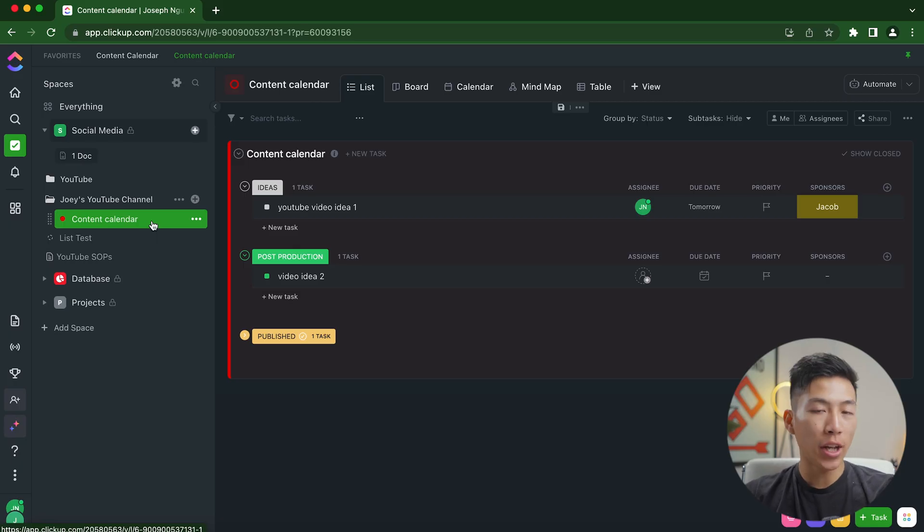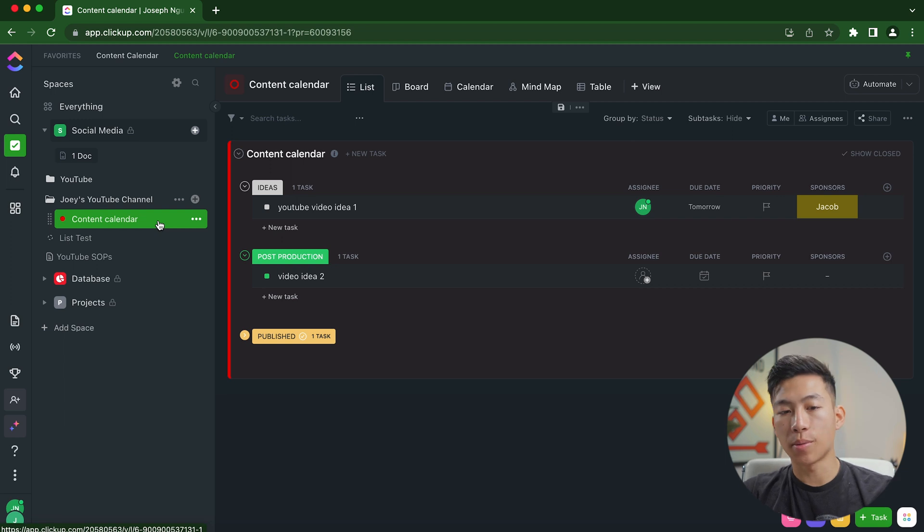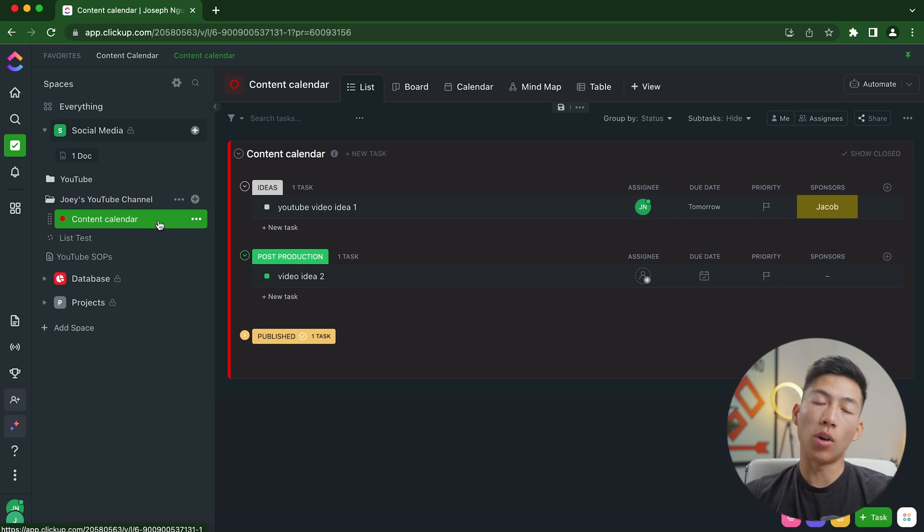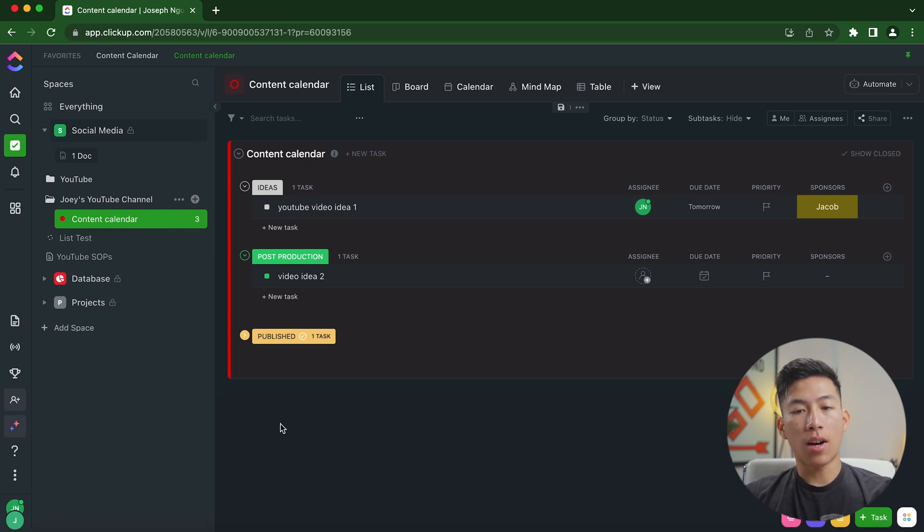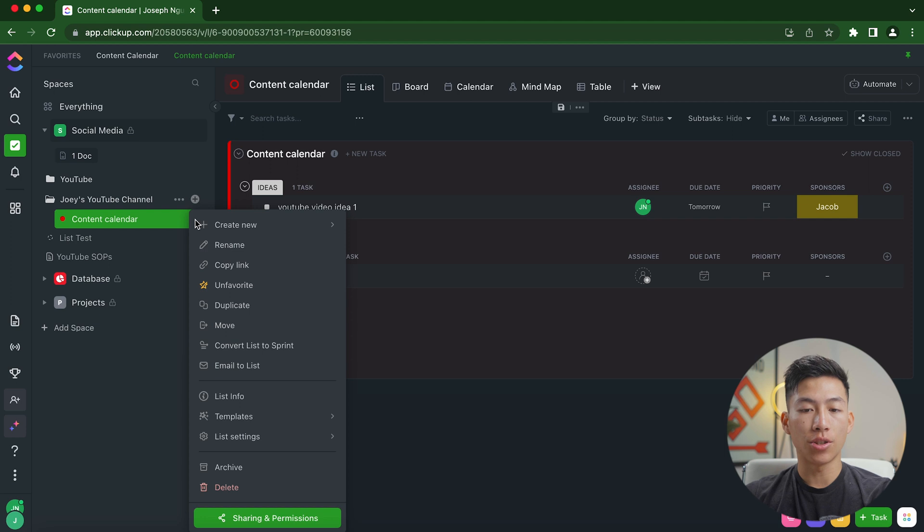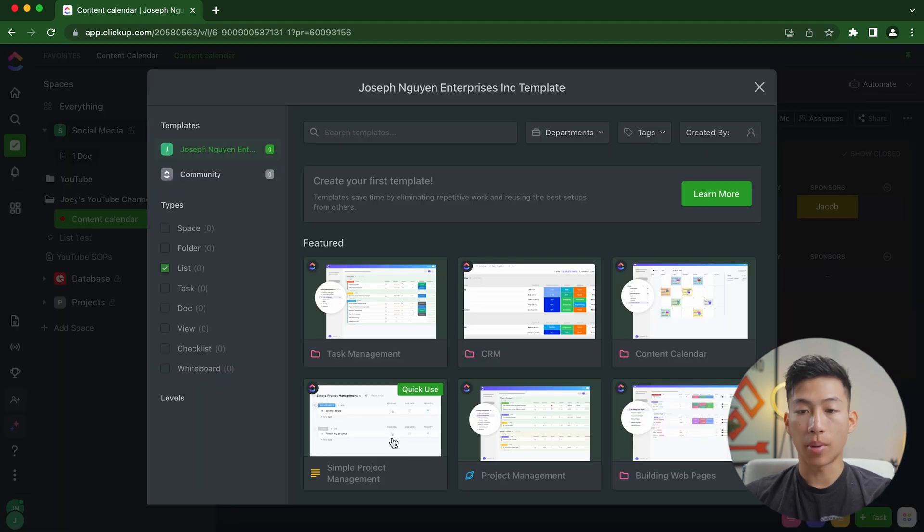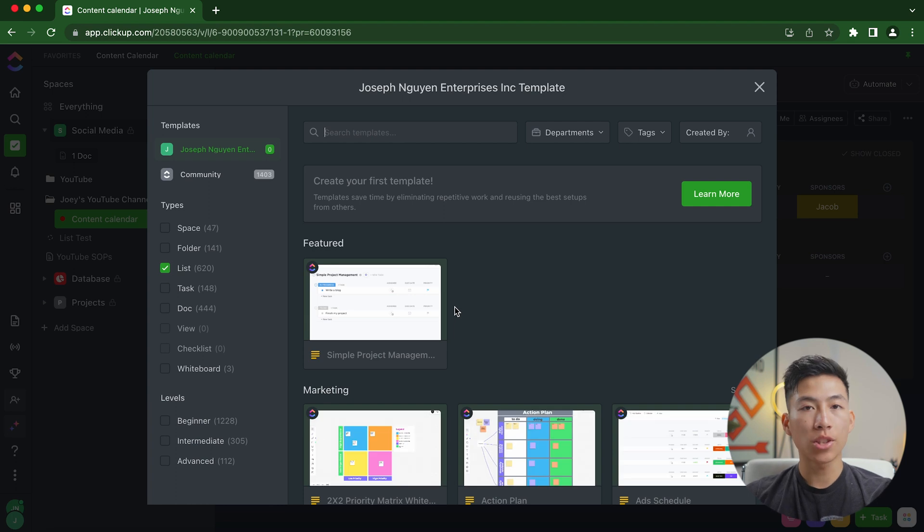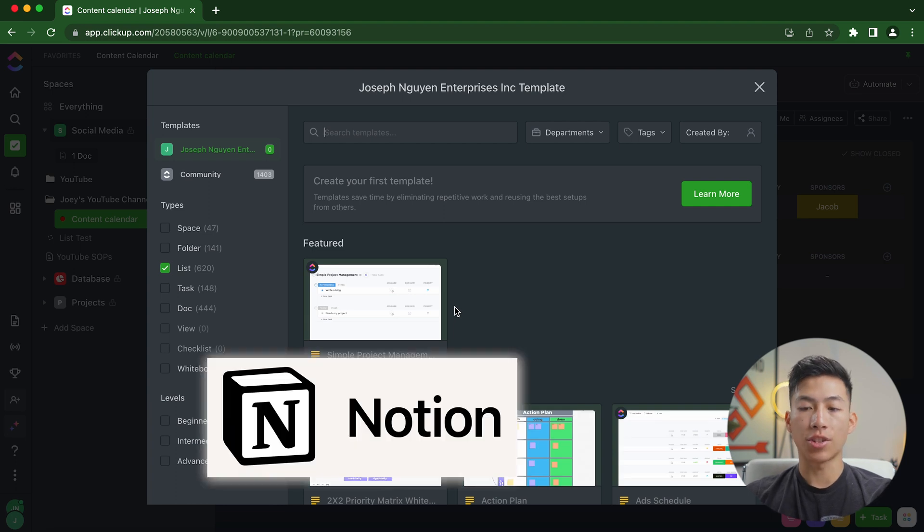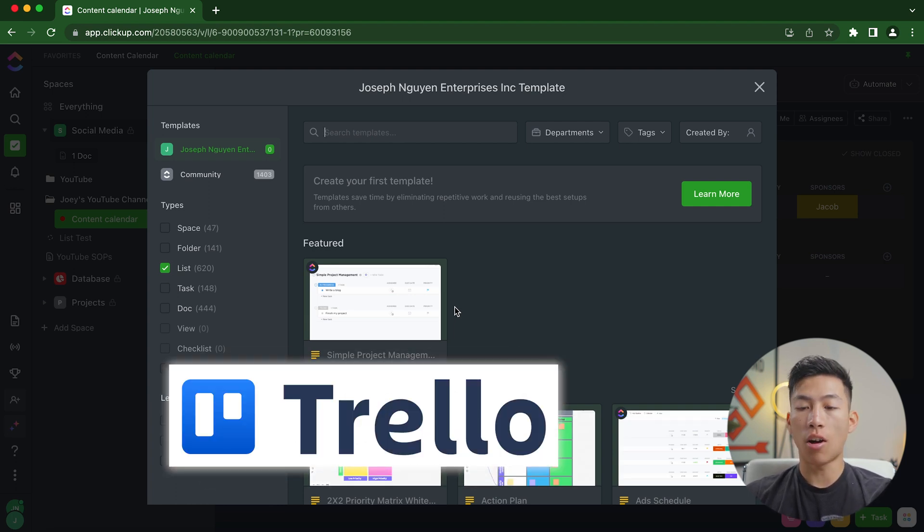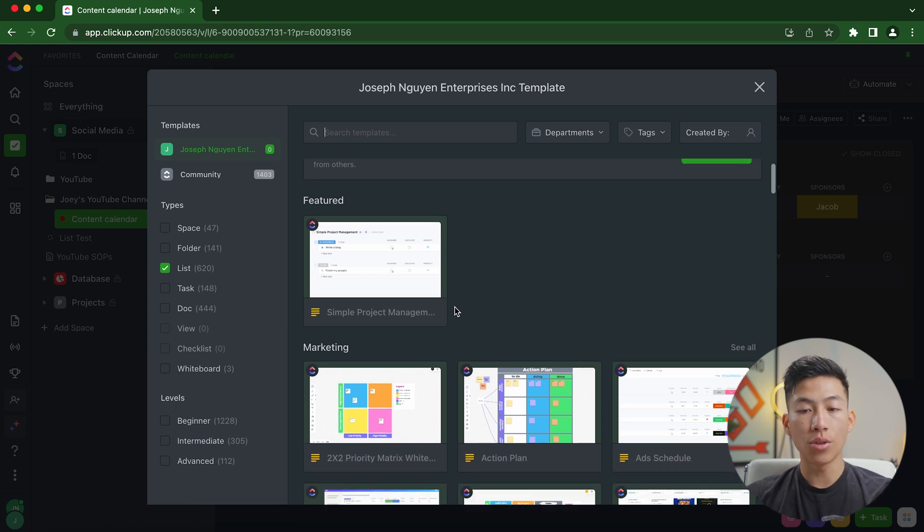Okay, so to show you guys an example of a ClickUp workspace, I went ahead and built out some spaces, folders, and lists, as well as some docs in order for you to see what ClickUp is capable of. So right now, I'm on my content calendar for my YouTube channel. But if I go ahead and go to the list settings and I go over to templates, I can browse a bunch of different templates that ClickUp offers. Pretty much same thing as Notion or Asana or Trello or all those other project management softwares, they all give a bunch of different templates that you can use for different purposes in your business.